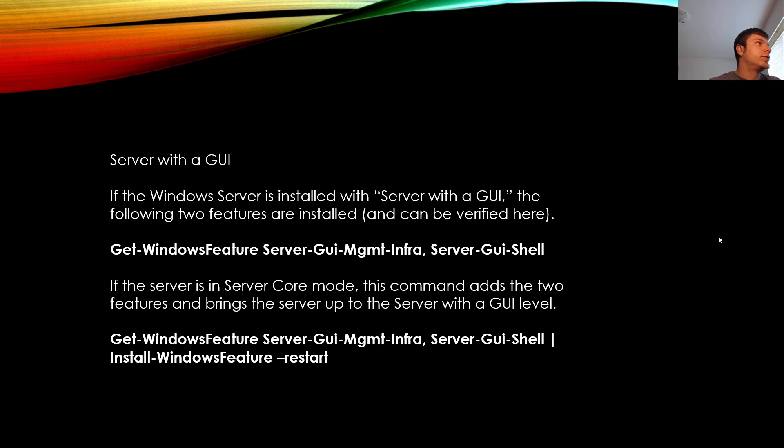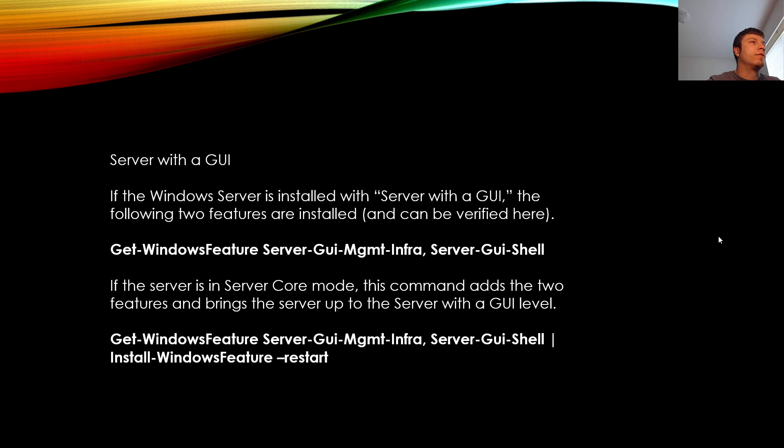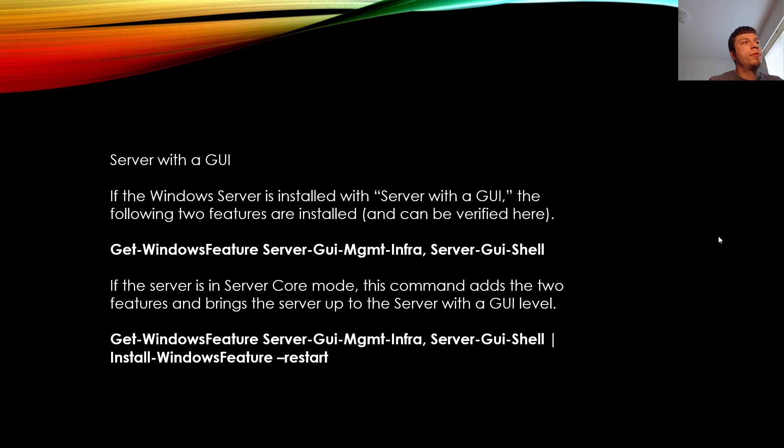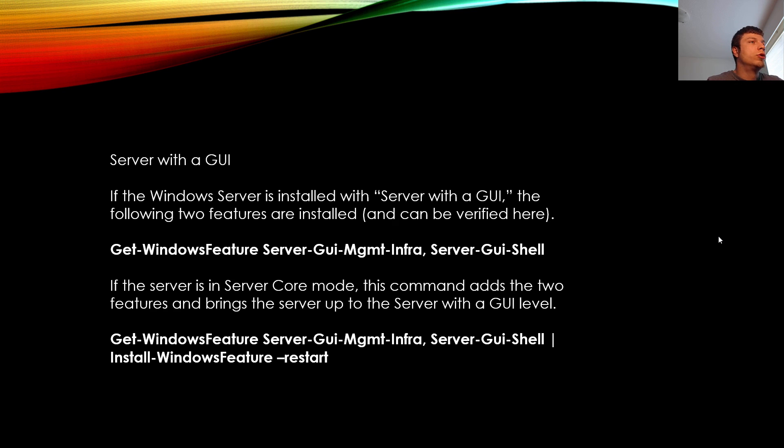So Server with a GUI. If the Windows Server is installed with Server with a GUI, the following two features are installed and can be verified here. You can say get Windows Feature server GUI management infra comma server GUI shell. If the server is in Server Core mode, this command adds the two features and brings the Server Core up to the Server with a GUI level. Get Windows Feature server GUI management infra server GUI shell install Windows Feature dash restart.